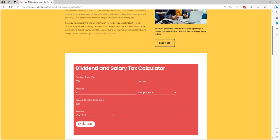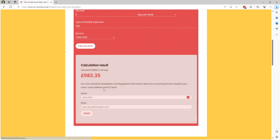So the next step is to press calculate and you'll see further down here the net pay that gets calculated based on the information that you've just added above.